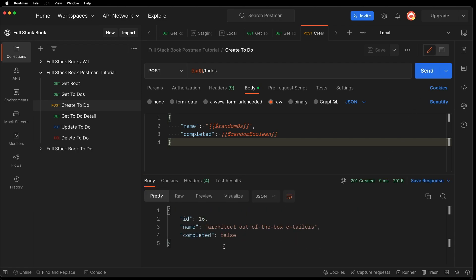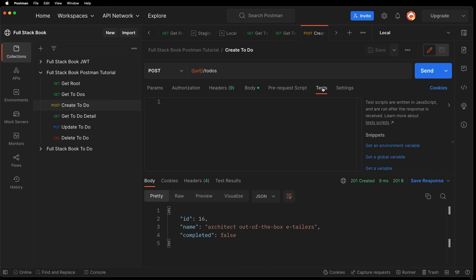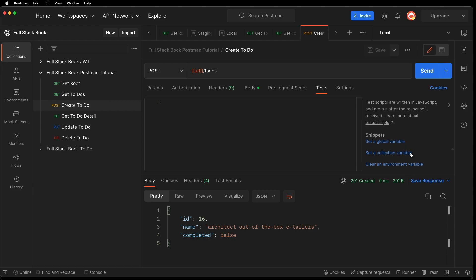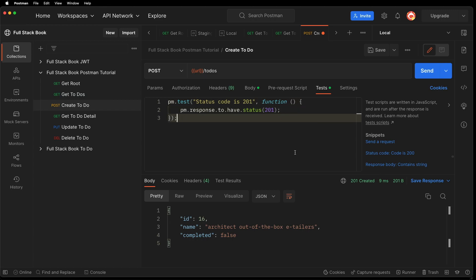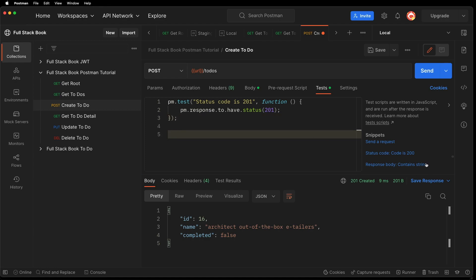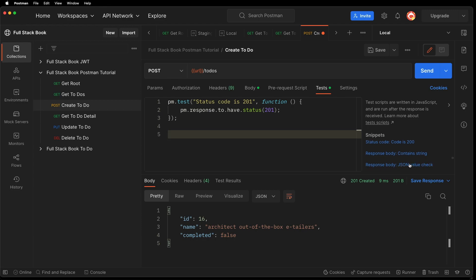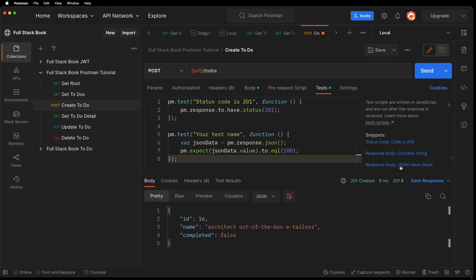So it looks like it created for us. Let's go and write a test for this. So let's go to test. And first, let's say we want to test the status code. So let's make sure that it's 201, because we're getting back 201 created. And then we also want to do a JSON value check. Let's do that.